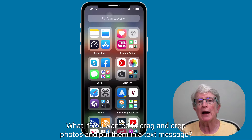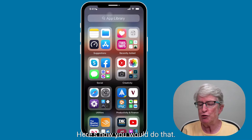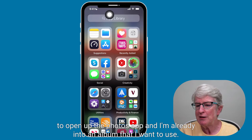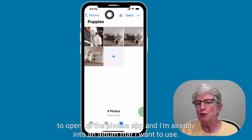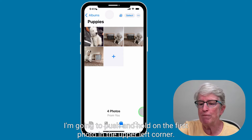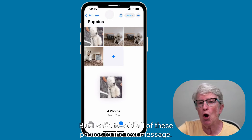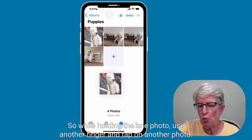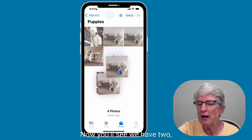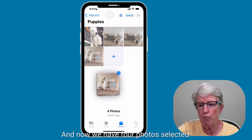What if you wanted to drag and drop photos into a text message? I'm going to open up the Photos app and go into an album I want to use. I'll push and hold on the first photo in the upper left corner — you can push on any of them and drag them around. But I want to add all of these photos to the text message, so while holding the one photo, I'll use another finger to tap on another photo. Now we have two; I'll tap the third — we have three; and I'll tap the fourth — now we have four photos selected.